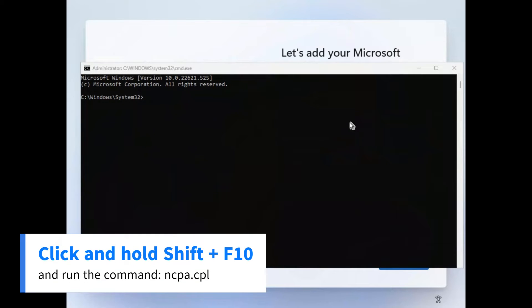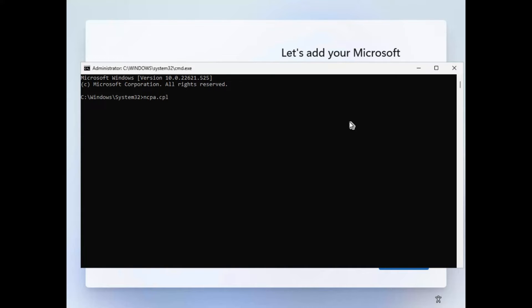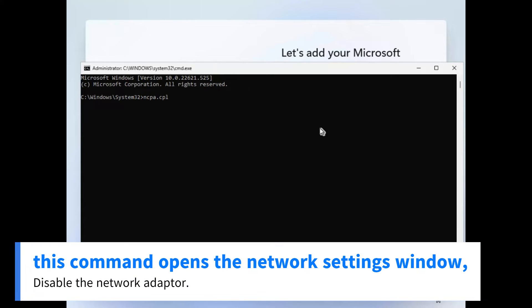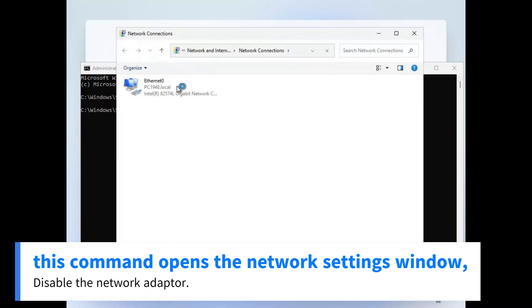Click and hold Shift plus F10 and run the command ncpa.cpl. This command opens the network settings window. Disable the network adapter.